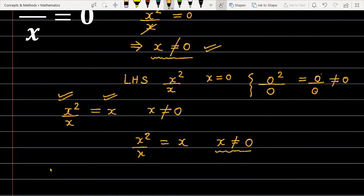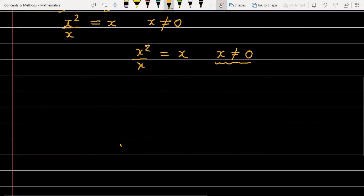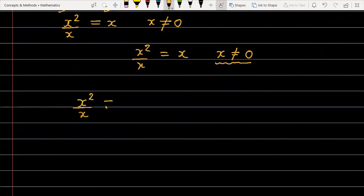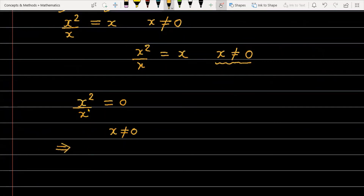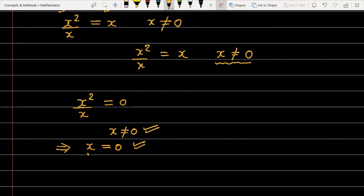Let me show you. If I have all the concepts in mind and solve this equation — x squared by x equal to 0 — in the first step I will write: if x is not equal to 0, then only we can replace x squared by x with x. This gives x equal to 0 as a candidate. But now this statement and the condition x not equal to 0 contradict each other, so we cannot accept this value.